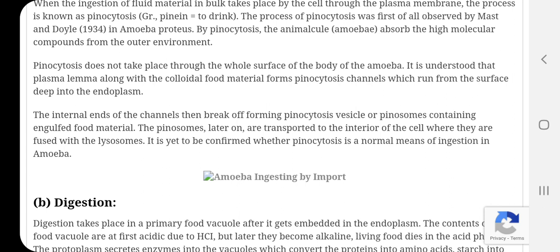The pinocytosomes are later on transported to the interior of the cell where they fuse with the lysosome. The lysosome contains the digestive enzymes. It is yet to be confirmed by experiments whether pinocytosis is a normal means of ingestion in amoeba. Pinocytosis amoeba me koshika payan dekha jata hai, parantu abhi bhi yeh experiments ke dwara siddh karna baqi hai.